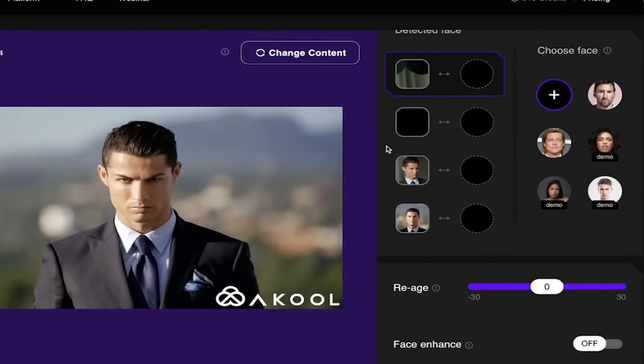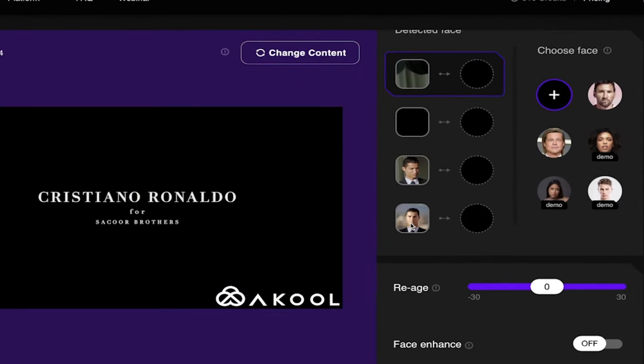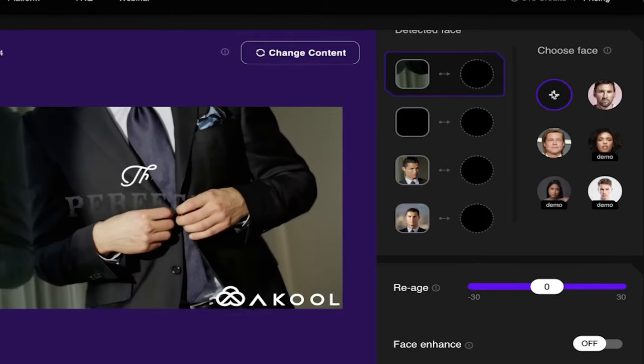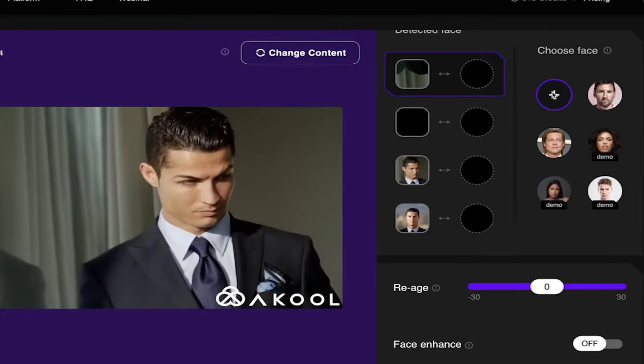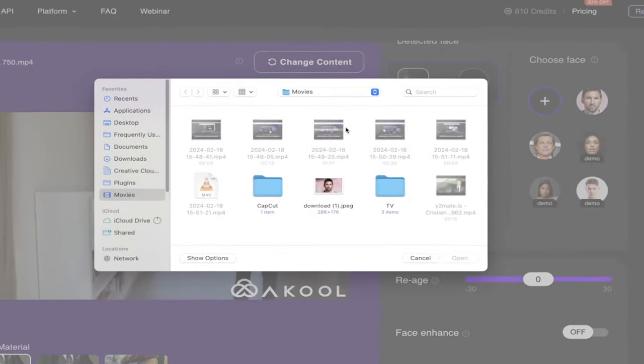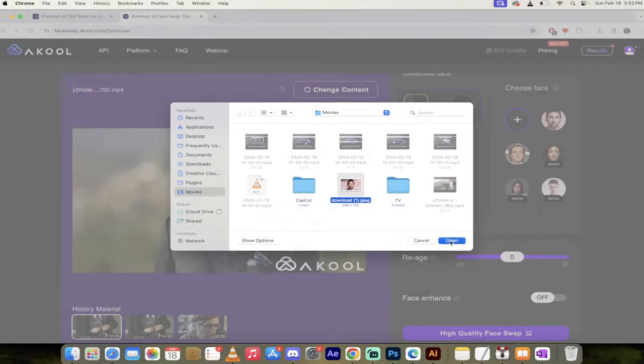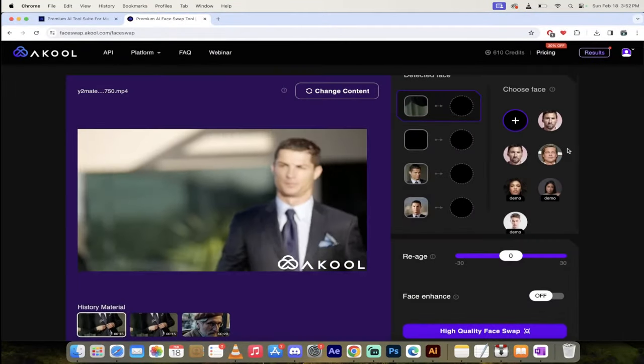Now the faces, you'll see here is this one and this one. So all you need to do now is upload a face on the right side. So I'm just going to click this little plus button, and then presto. I'm going to select Messi's face, and that is literally it.